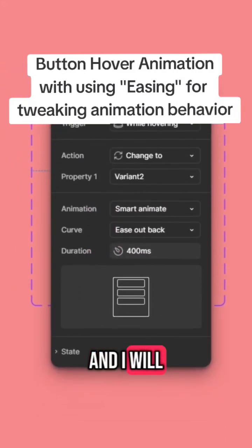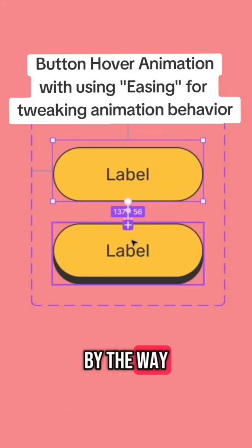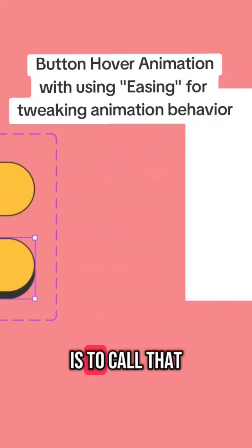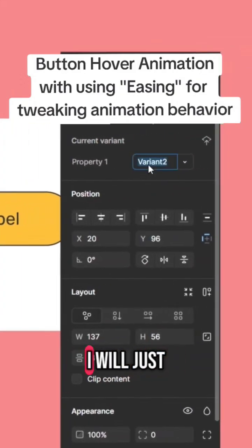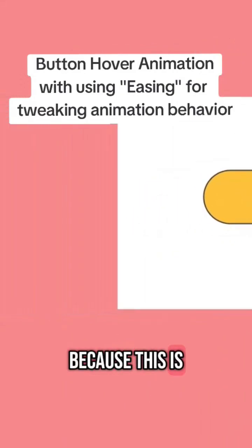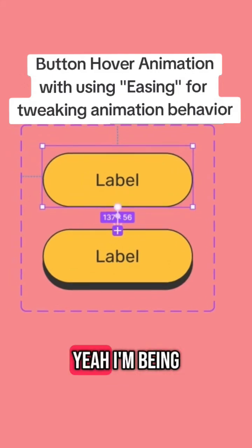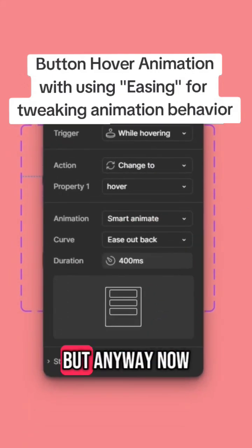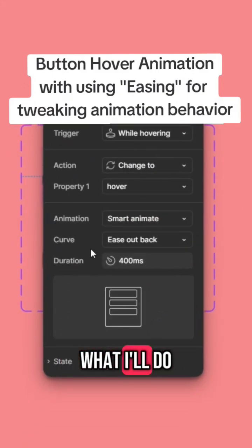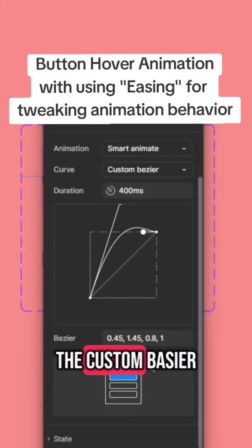I'll go here again — by the way, the right way is to rename that as "hover," because this is the hover state of the button. I'm being a bit picky here, but anyway, now what I'll do is switch it to the custom easing.